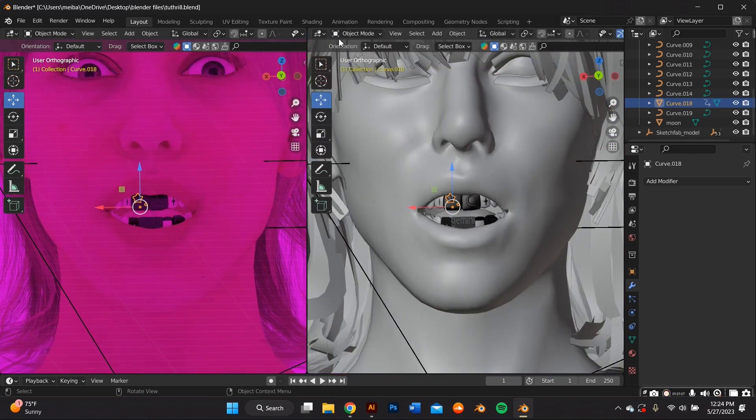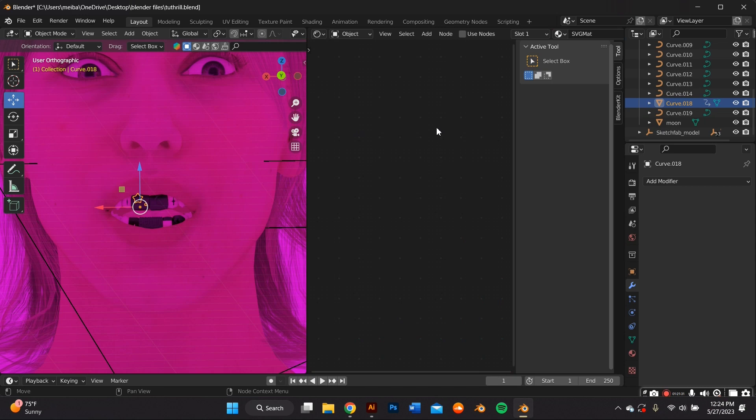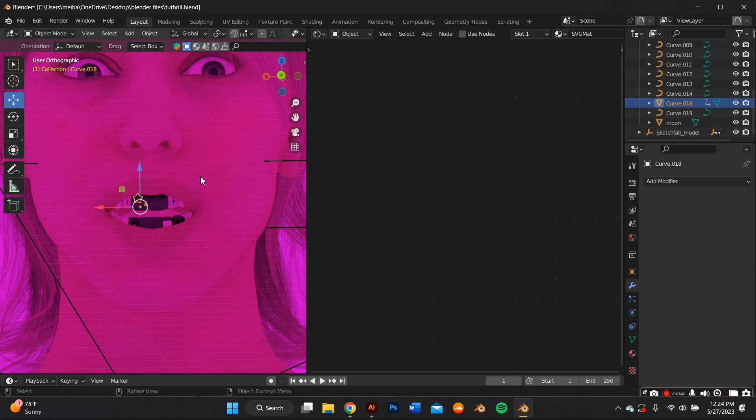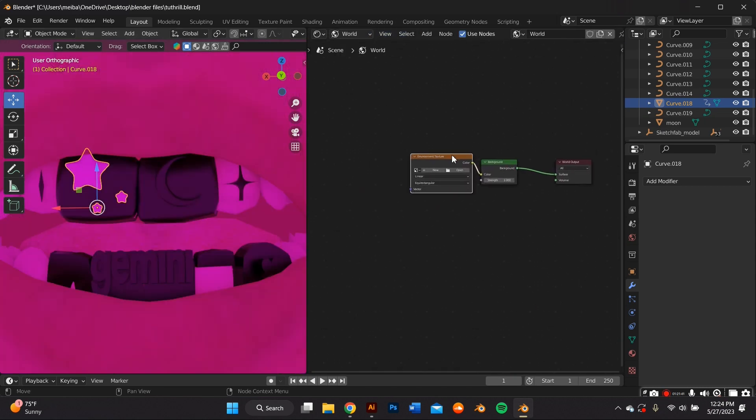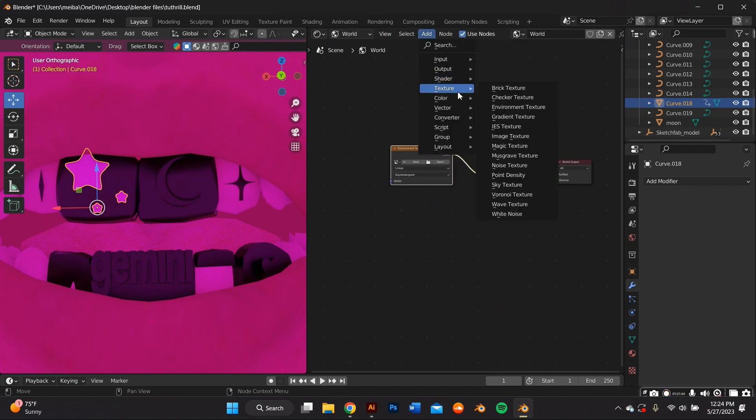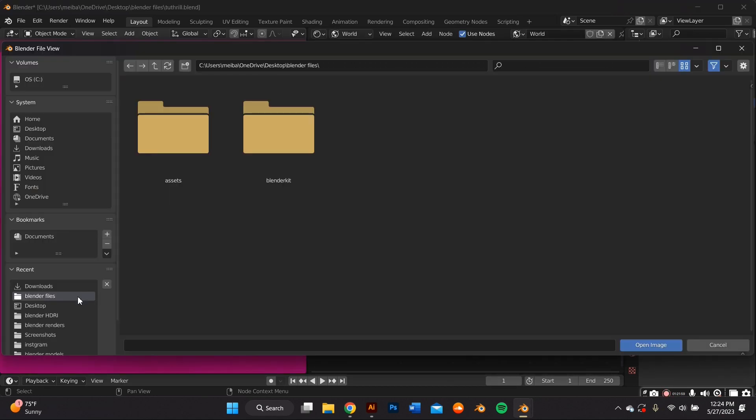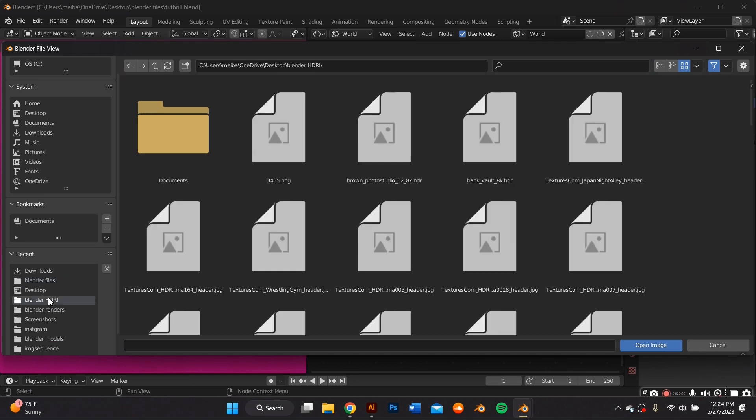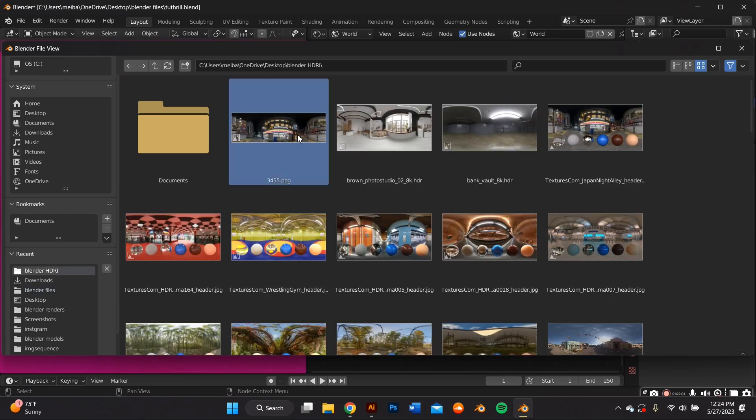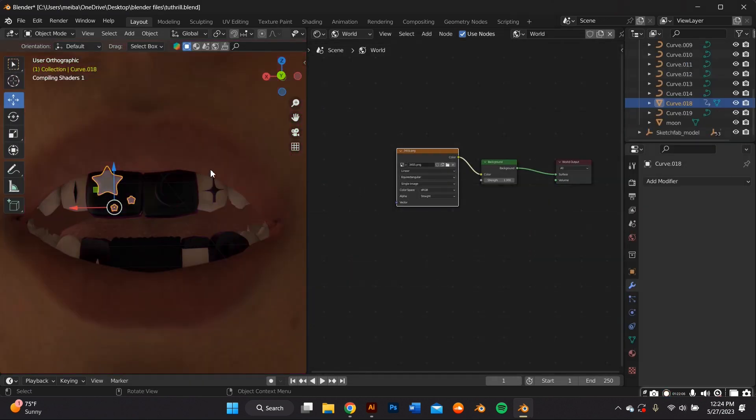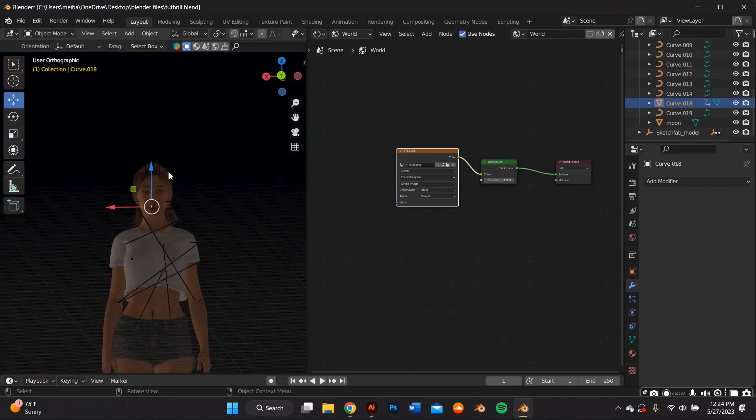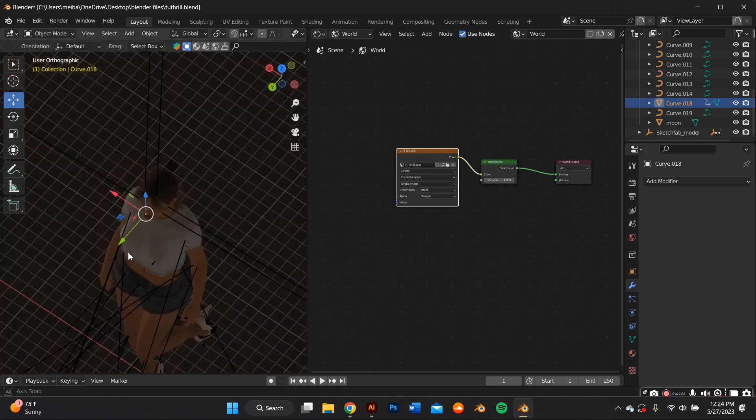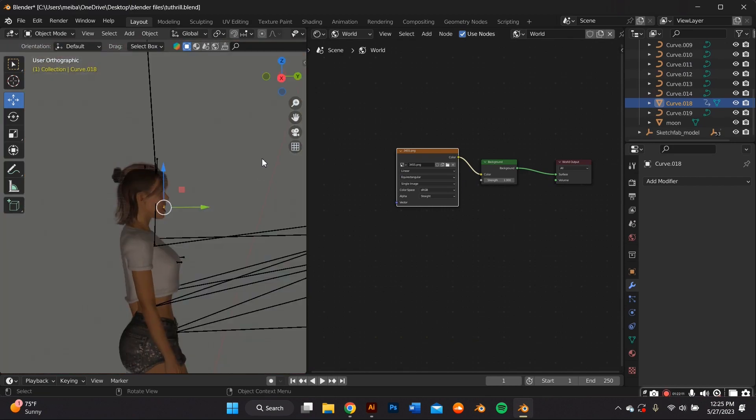By sliding this over and changing this into a shader editor tab and then I went ahead and changed it from object to world and I already have this environment texture added but I'm going to show you how to add it by going to add texture, environment texture and then plugging it into that node and then you can go ahead and add an HDRI of your liking to the environment. I get all of my HDRIs from polyhaven.com and they are free.